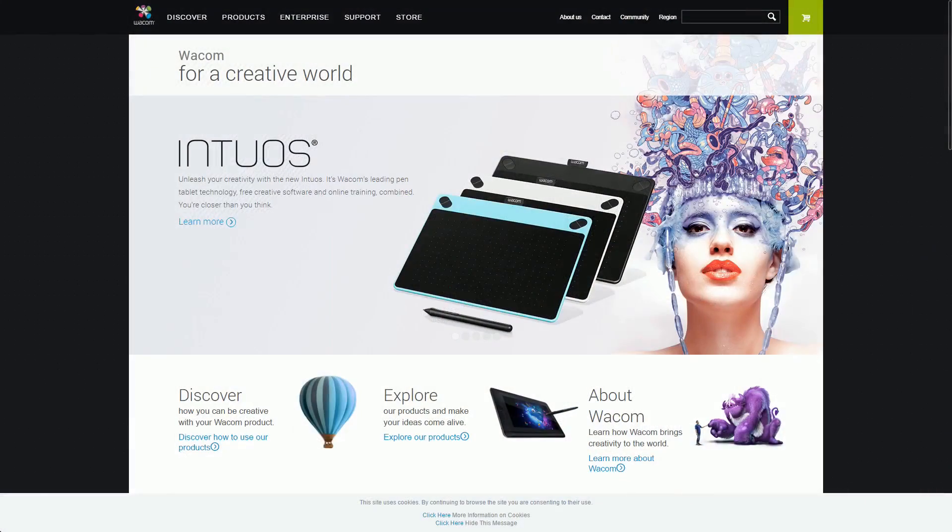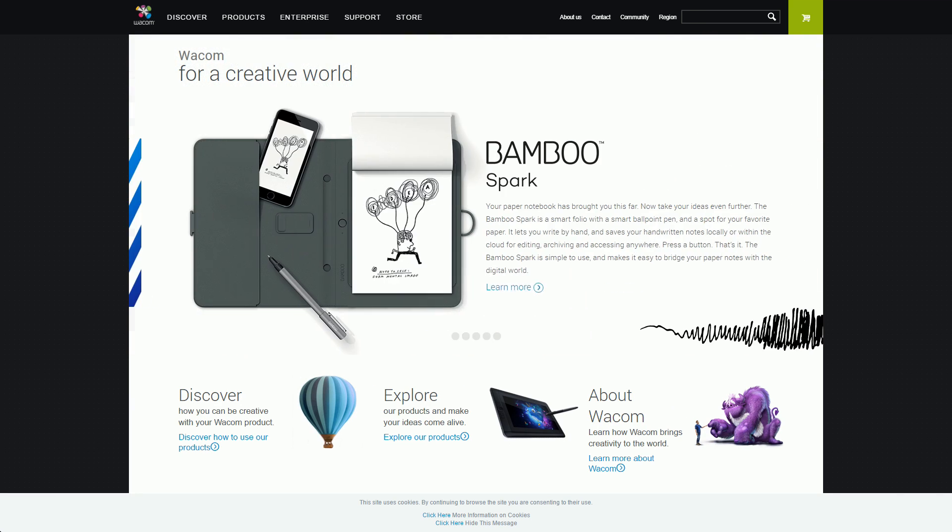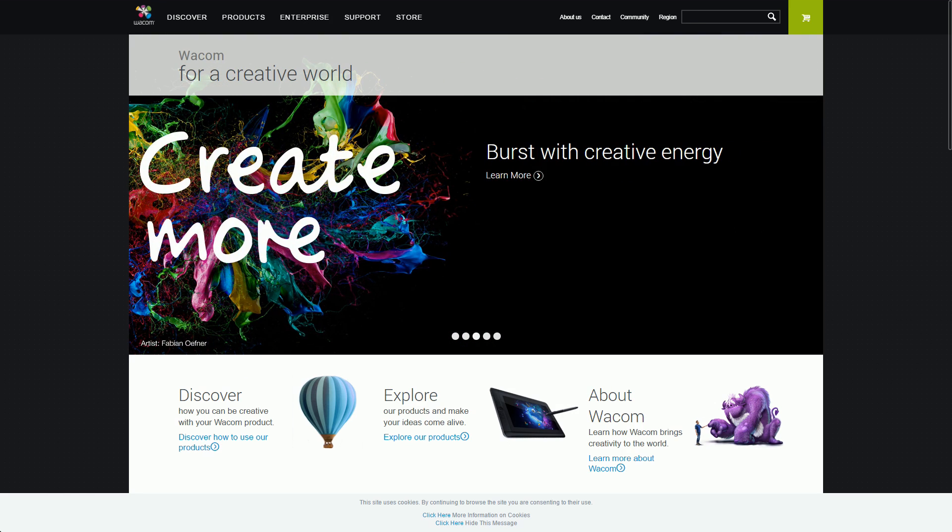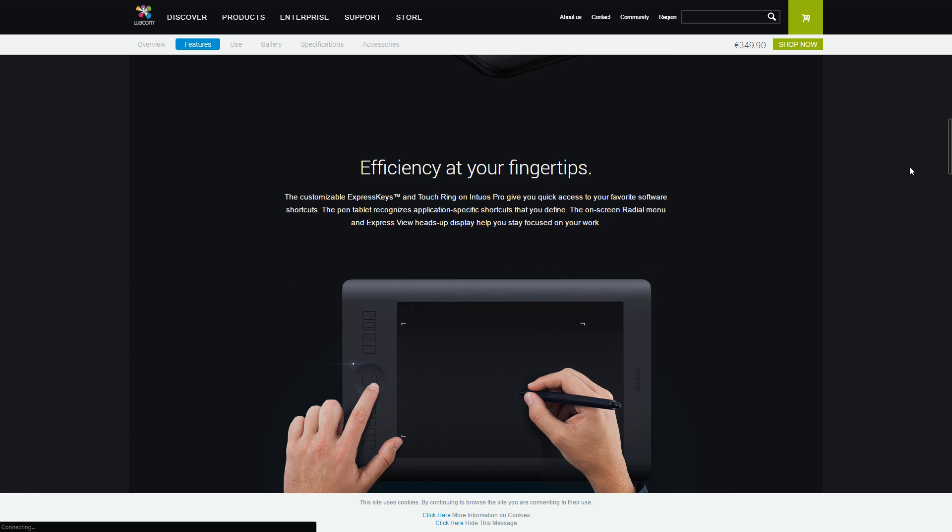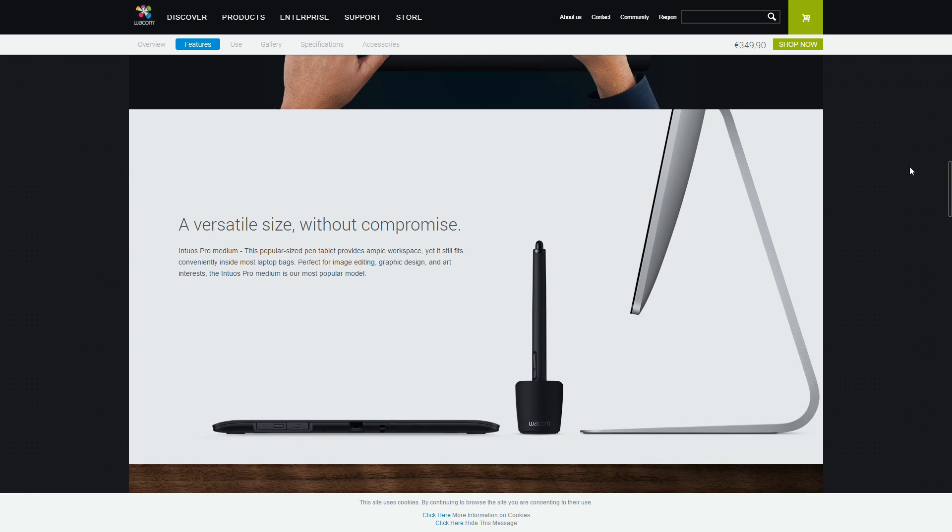These are tablets made by Wacom, a Japanese manufacturer. They make great products overall, and they offer very good support. Wacom is and has been the go-to brand of most of the industry for a long time.